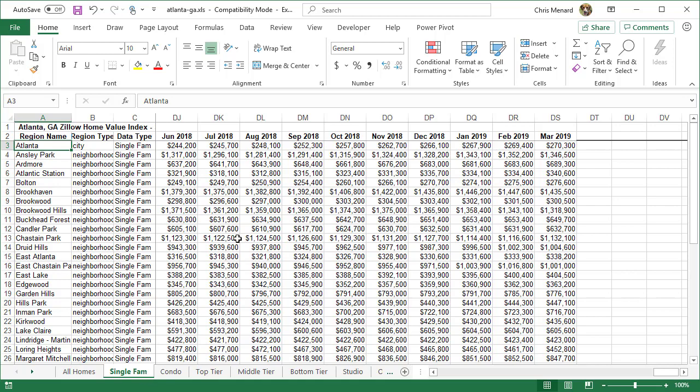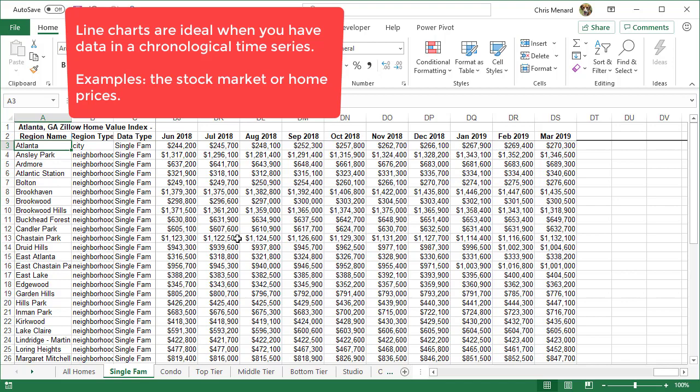If you have a lot of historical data that follows a trend, for example, if you took the stock market, the Dow Jones Industrial Average, you may want to look at three years or five years of data. A line chart would be a great chart to use. A line chart is also a great chart to use for this data.